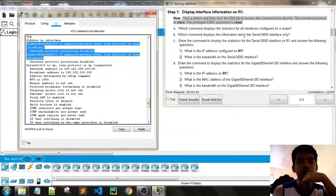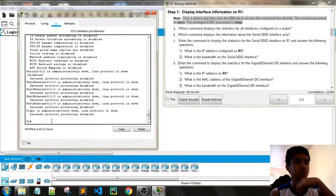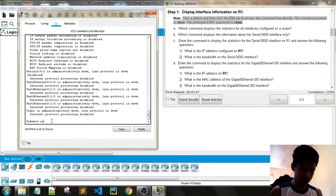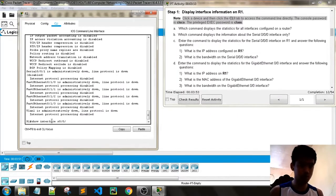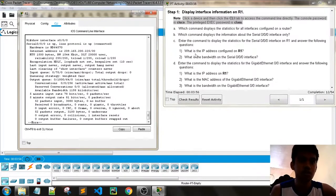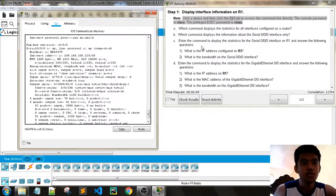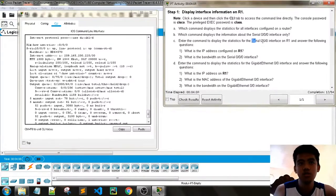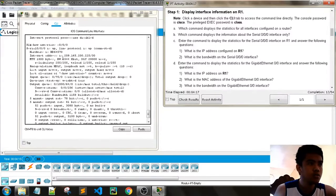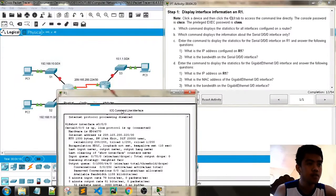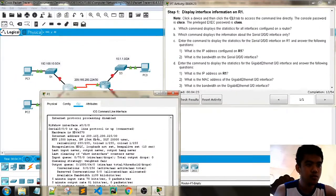Which command displays data for a specific serial interface? Use 'show interface' then the interface name. Enter the command to display the statistics for the serial interface on R1 and answer: what is the IP address configured on R1? In serial, we have IP address 209.165.200...